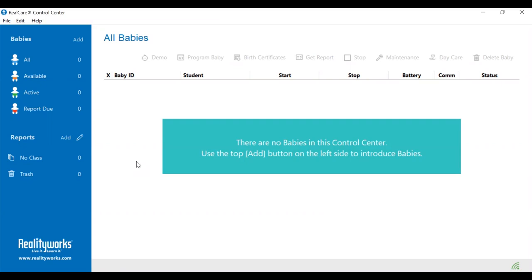If this is the first time that you are adding the babies to the screen, you'll have an indicator here that says there are no babies in this control center. Use the top add button on the left side to introduce the babies.